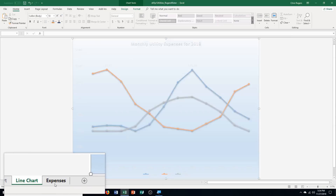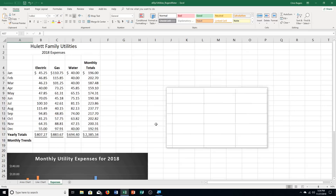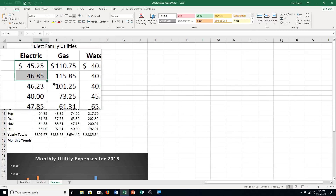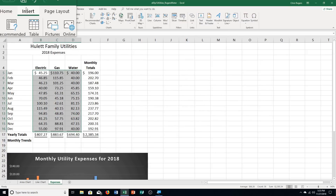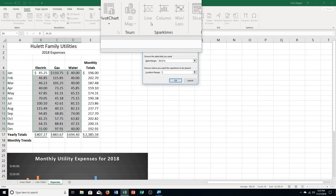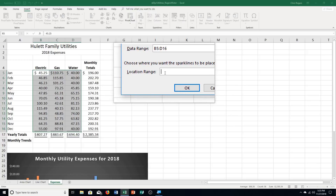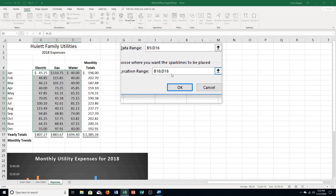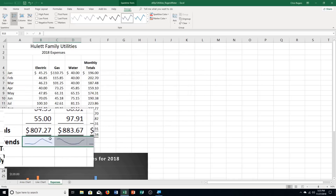Click the Expenses worksheet. Select the range B5 through D16 — these numbers here. Click the Insert tab, then click Line in the Sparklines group, past Charts and Tours. Click in the Location Range box — it may already be filled in. Type B18 colon D18 and click OK. Now we have our sparklines down here to show that information.